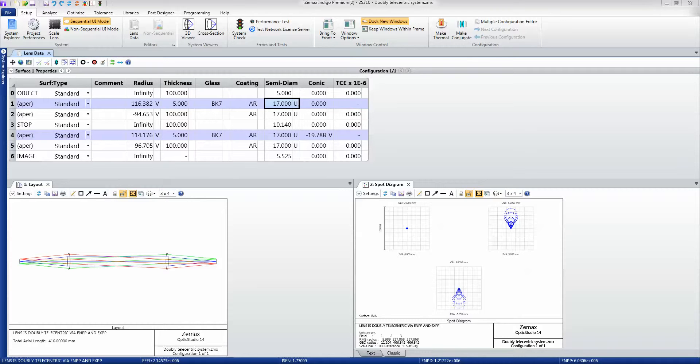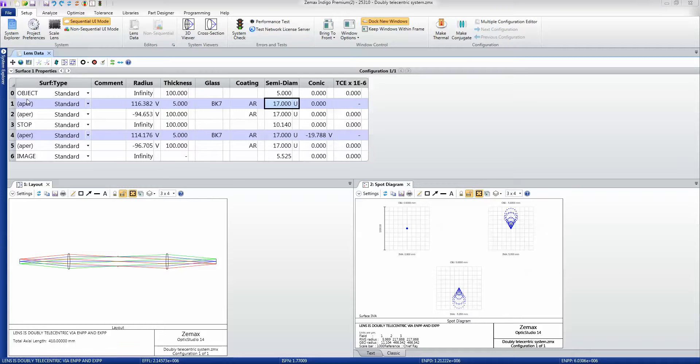Here I have a simple relay lens, and the surfaces of the lens are defined in a lens data editor. This defines the order in which rays interact with the surfaces.